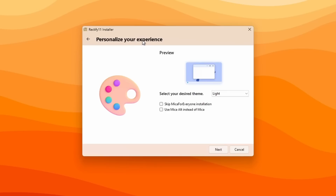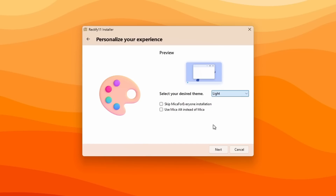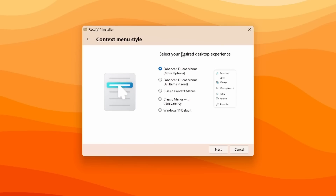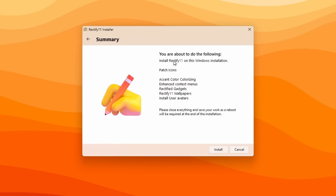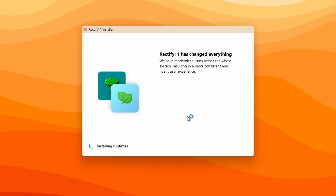I'll click Next. We have a 'Personalize your experience' screen to select a desired theme — it's set to light by default, but you can also select dark or dark with Mica. I'll stick with the light theme and click Next. There's also an option to select your desired desktop experience: enhanced fluent menus, all items in root, classic context menu, classic menus with transparency, and Windows 11 default. I'll go with enhanced fluent menus, click Next, review what will happen, and then click Install.